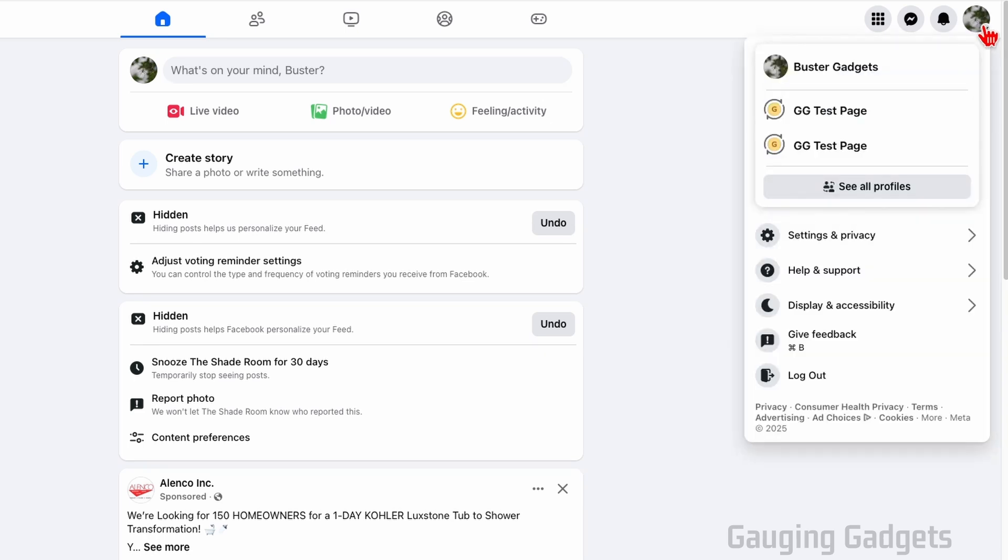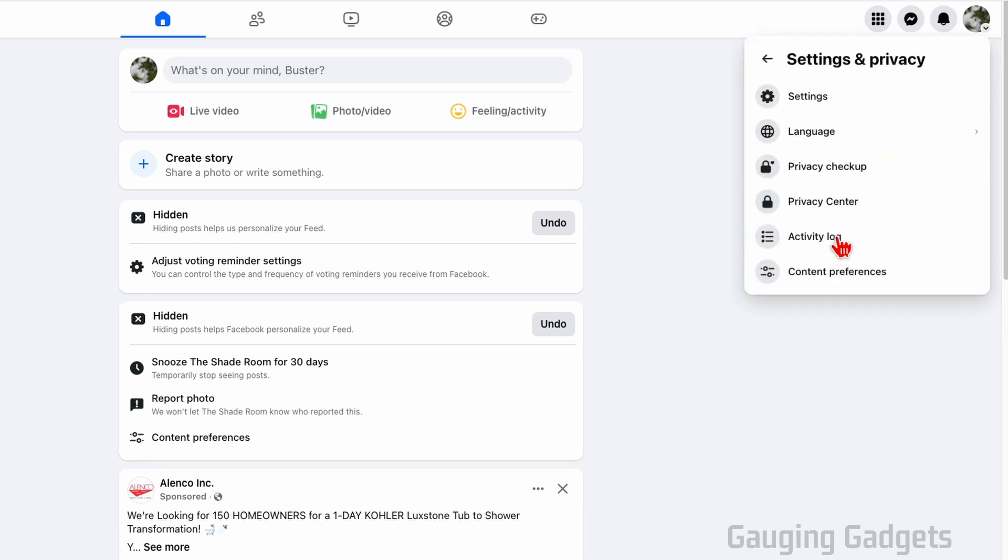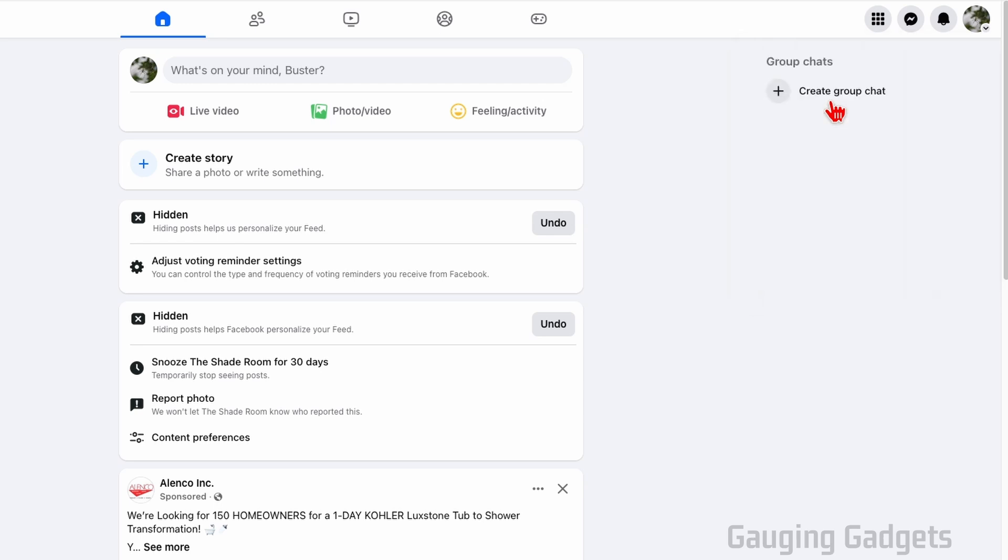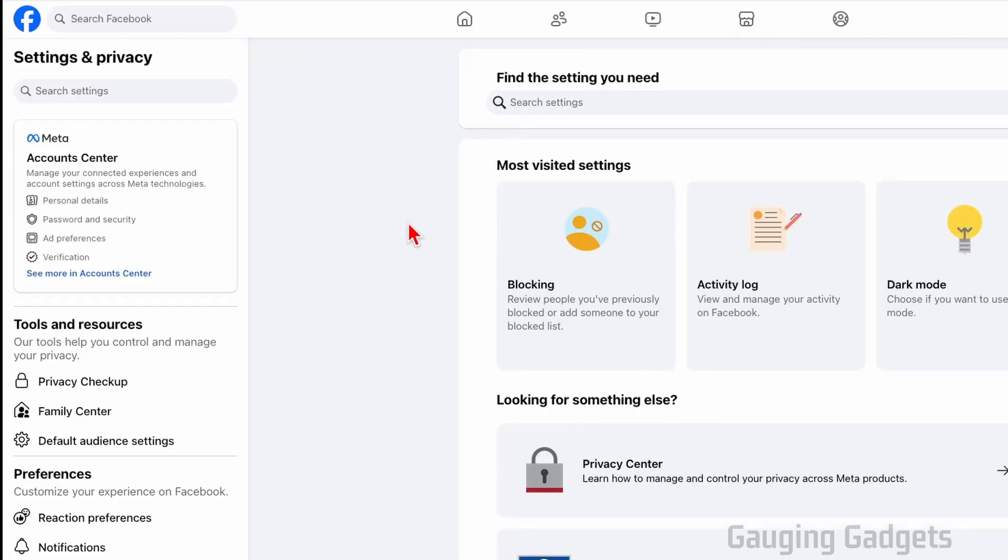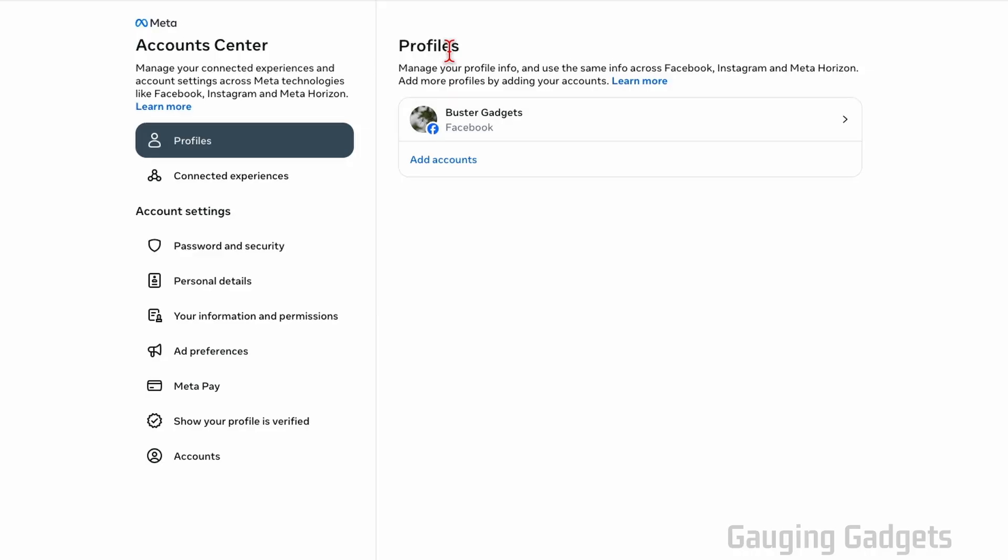Then just go down and select Settings and Privacy. From here, select Settings. Once the settings load, we just want to select See More in Account Center in the left menu. This will bring us to Meta Account Center.